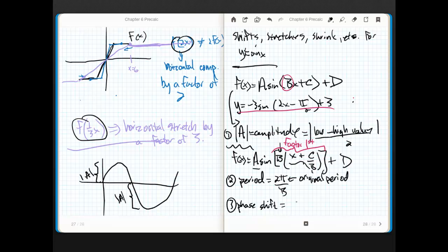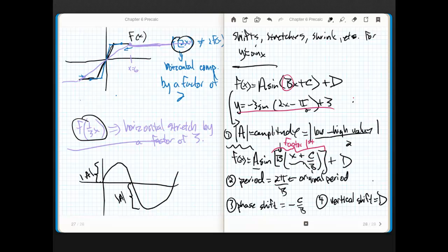The thing to remember is it's going to be negative c over b. If c over b is positive — x plus c/b with c and b both positive — then it's going to move left. If it's negative, then it's going to move right. And then the last transformation is just a vertical shift.